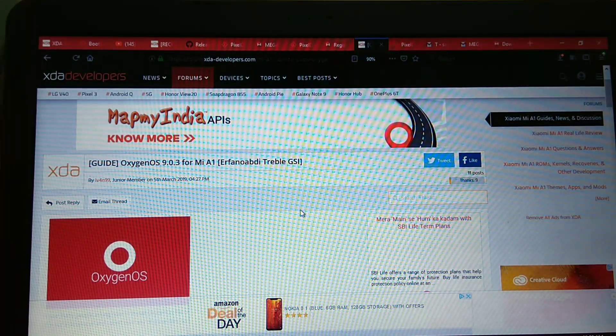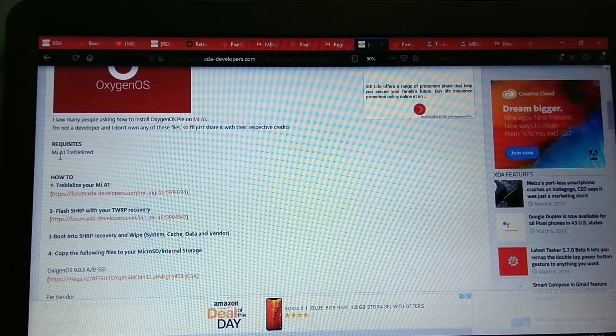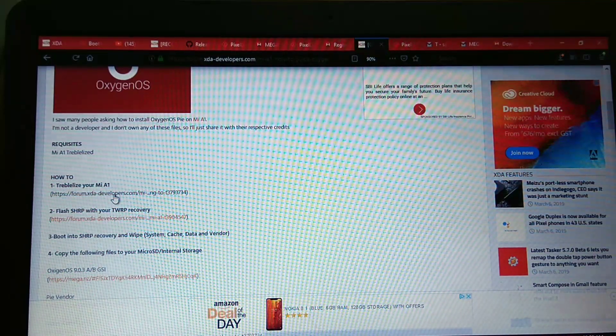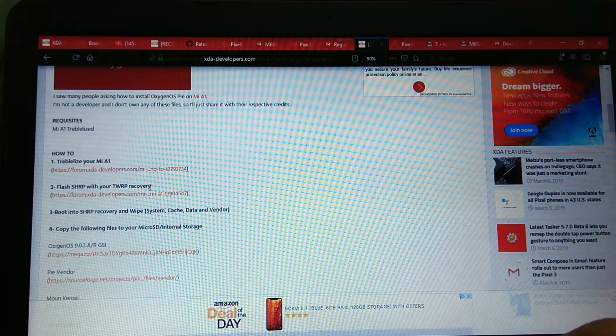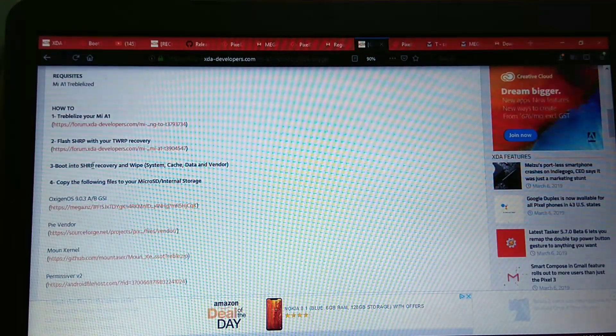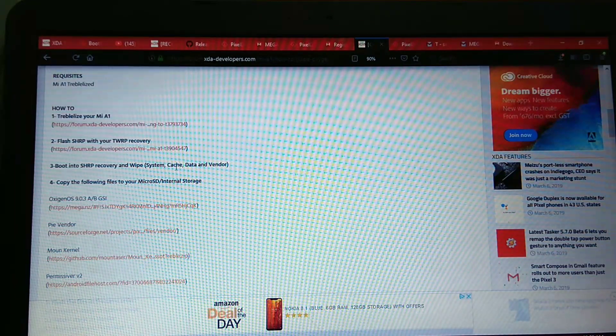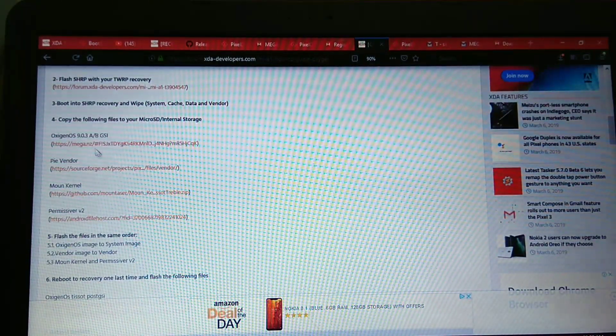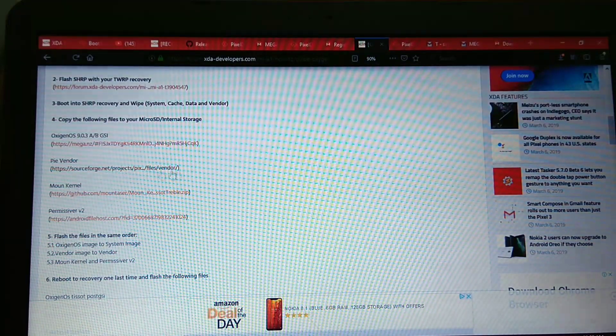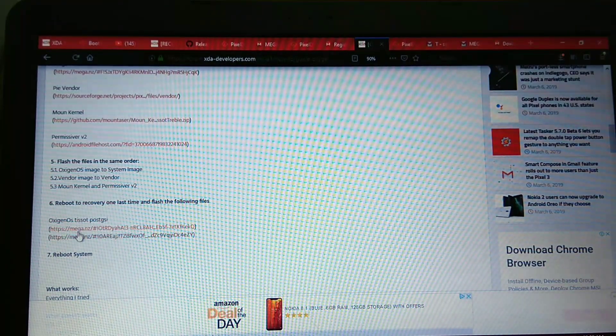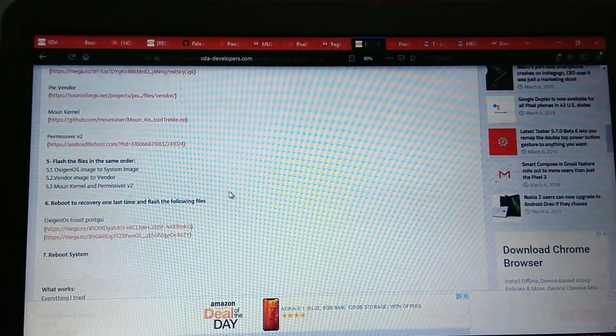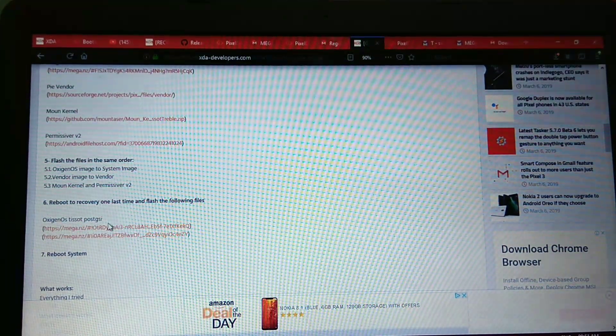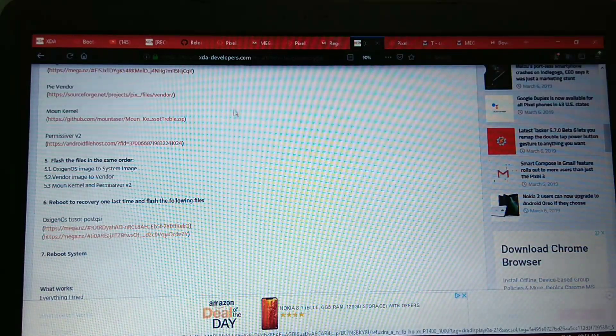I am on this website XDA. As you can see, requirements: Mi A1 should be treblized. Then you need SHRP recovery, but normal TWRP recovery will also work. Then boot into recovery, wipe system cache data and vendor. Then flash following files in the order, reboot to recovery, and I will again install these two zips. Then just flash these two files and reboot system.